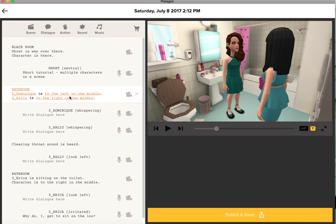In my first scene I have, as you can see, two characters — Sally and Dominique — and the other two places where you might have a character, the bathtub and the toilet, are not occupied in the scene. Obviously, because you can't have more than two characters.